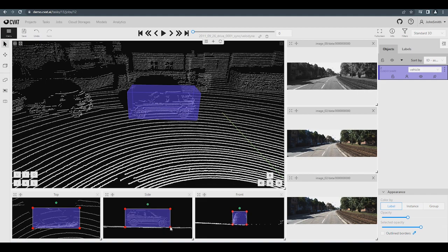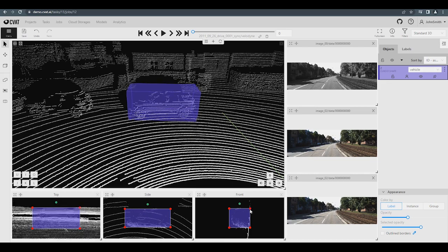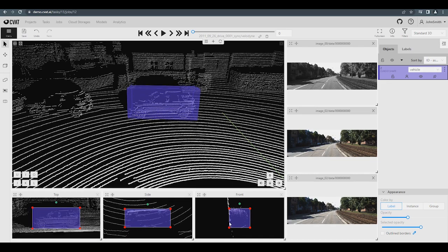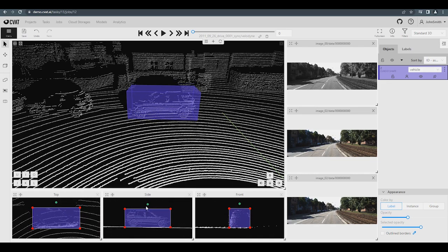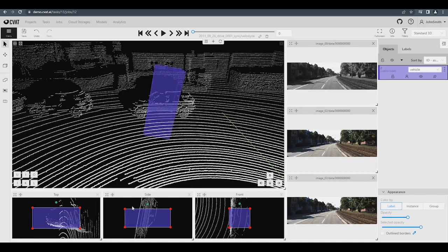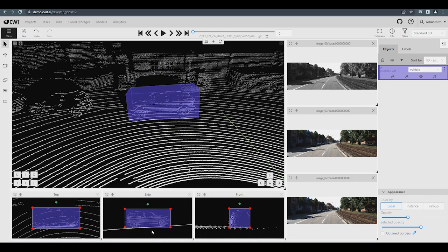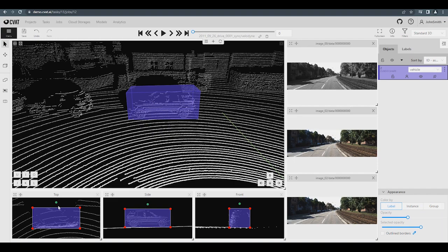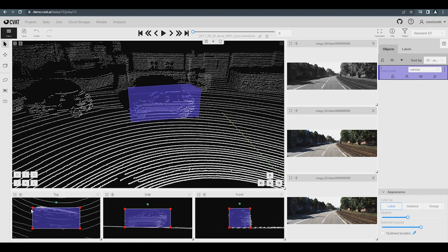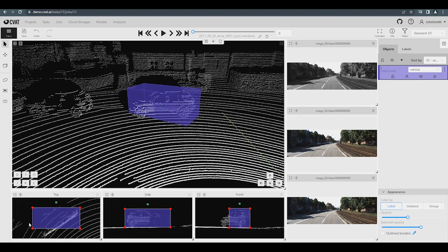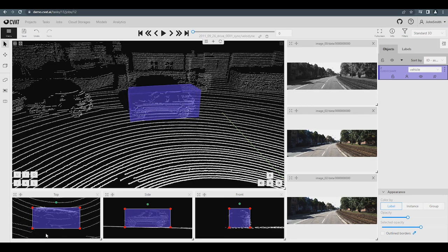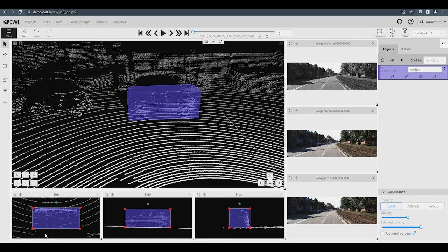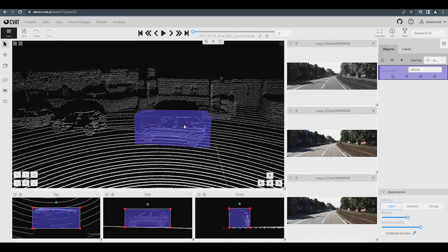You can change the angle of rotation of the box in each of the planes. Hover over the green dot above the box, and then, holding down the left mouse button, move the mouse left, right, up, or down. Let's check how the annotated cuboid looks in the 3D scene.